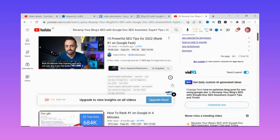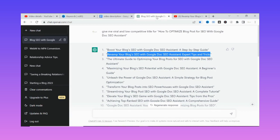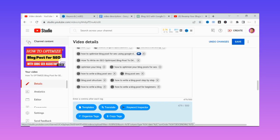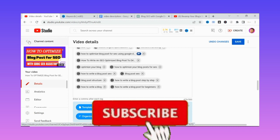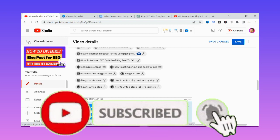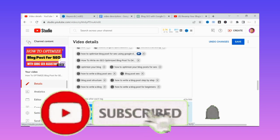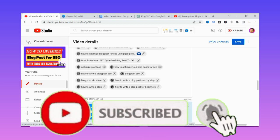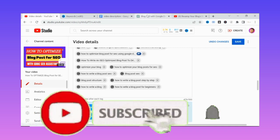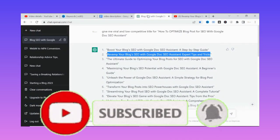Beyond the scope of this tutorial, you can use ChatGPT for so many things — to optimize your blog, your YouTube channel, your videos, your Shorts, and so on. If this video has been helpful and you haven't subscribed, please subscribe and turn on the notification bell so you don't miss my next video. Like this video and share it with your friends. Thank you for watching to the end — see you in my next video.